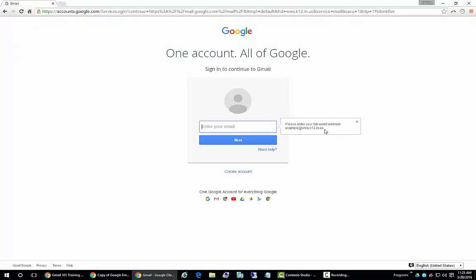You'll notice that it prompts you to enter your full email address, including the @www.k12.in.us. I'm going to use our training account.